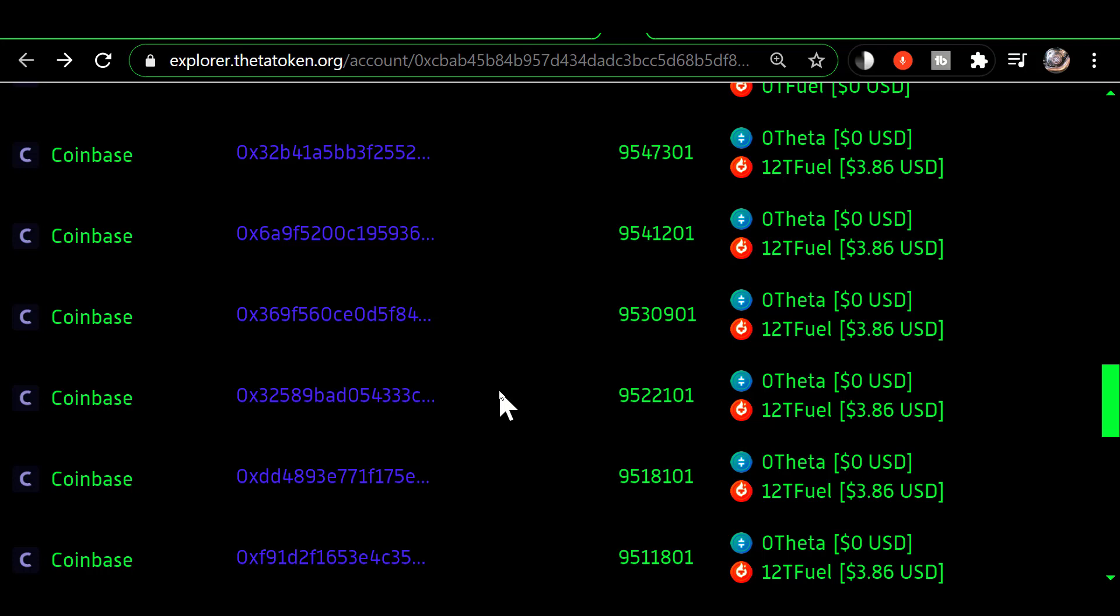And in some cases you may get more than one in a day. Like in my case here I have gotten more than one in a single day because obviously the 10th, the 11th, the 12th, the 13th is four days and I've gotten five payouts.